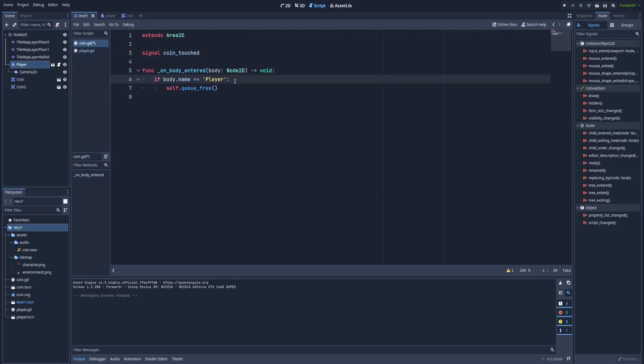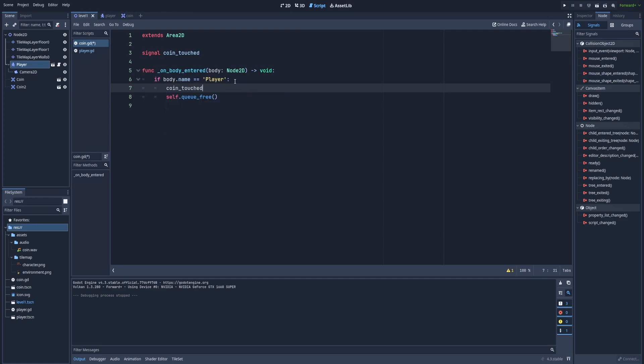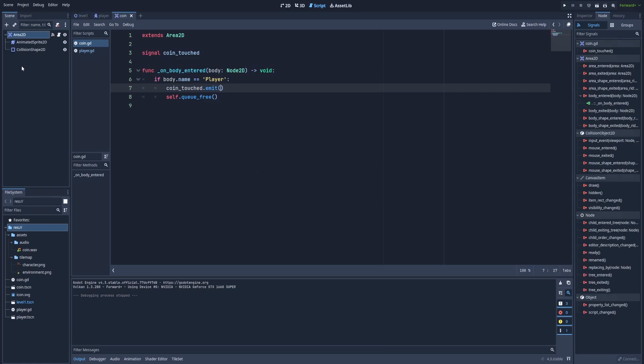That self.queue_free removes our node from existence. So, we should always keep it as the last part. So, right above it, let's type our signal. That's coin_touched.emit. And in the emit, we can provide some value, but we don't need that. Let's save it. And when we click on our area2d, we can see that there's a coin_touched in the node tab. And that's our custom signal.